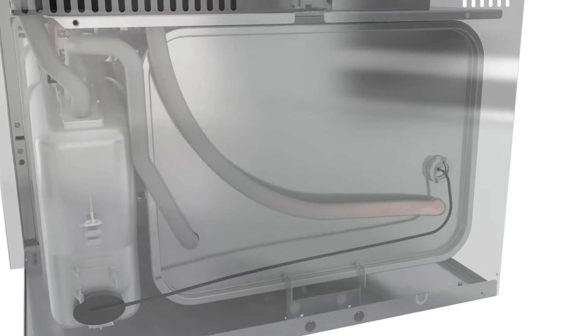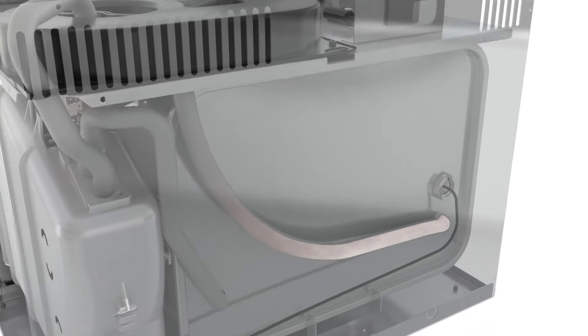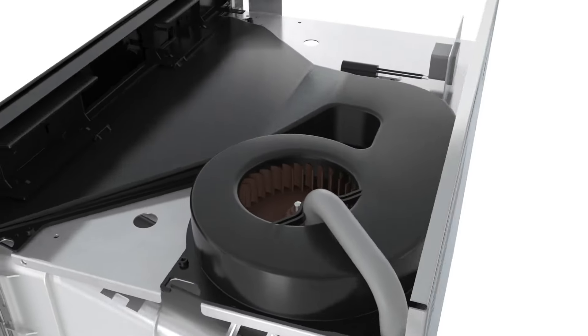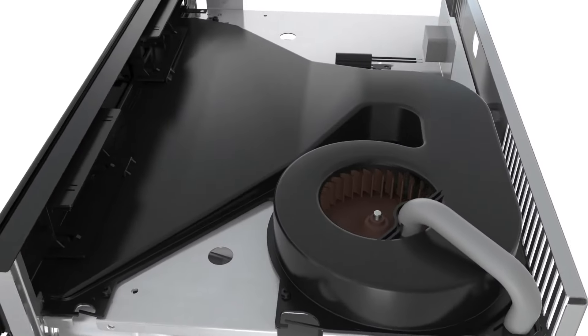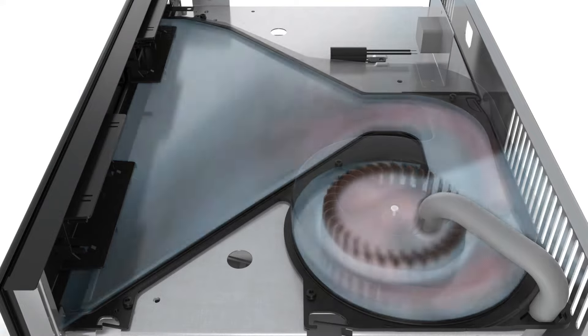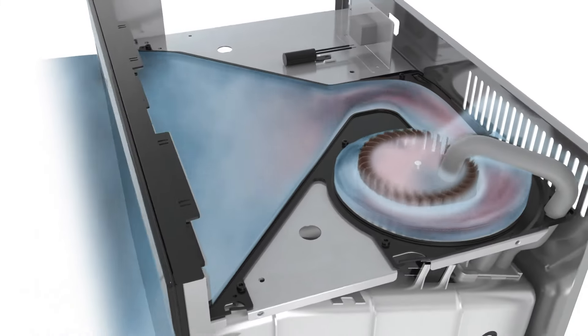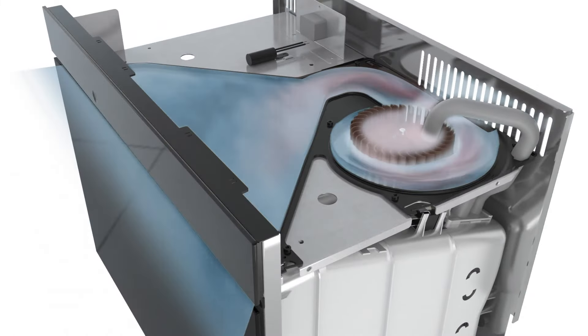Surplus steam is blended with cold room air by the cooling fan and discharged at the front, preventing any risk of scalding.